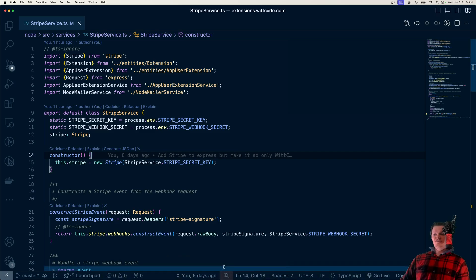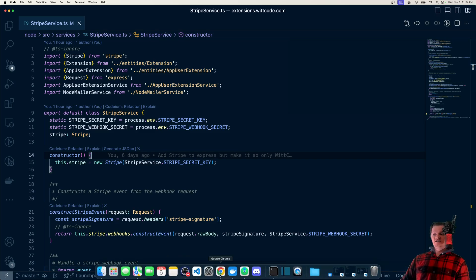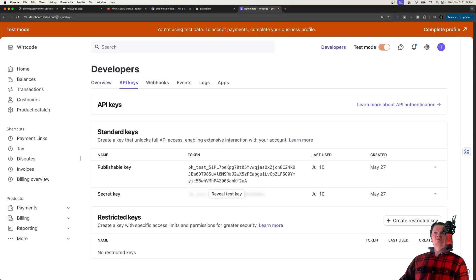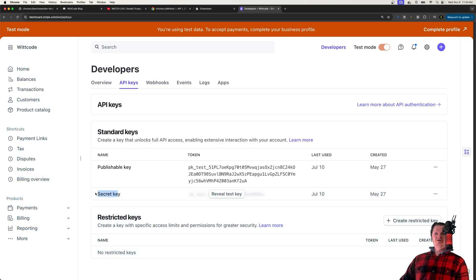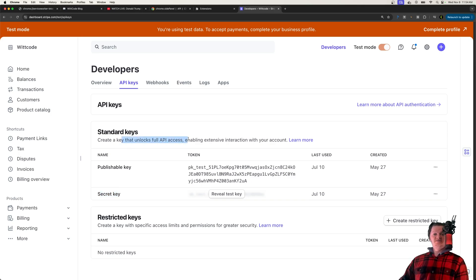And so if I go to the Stripe dashboard right here, which I'll paste the link in the description, but essentially it's API keys. And if we look here at standard keys, we can see secret key right here, that unlocks full API access.